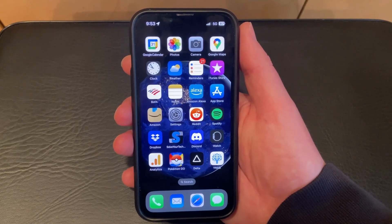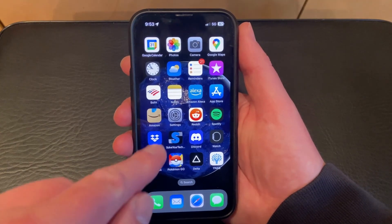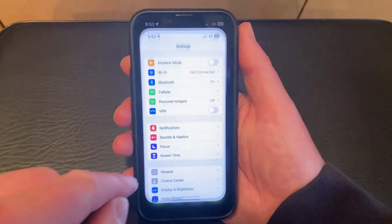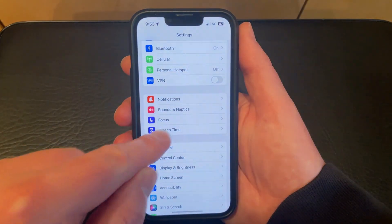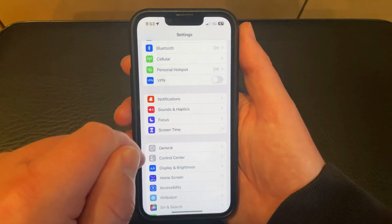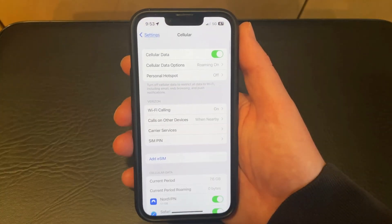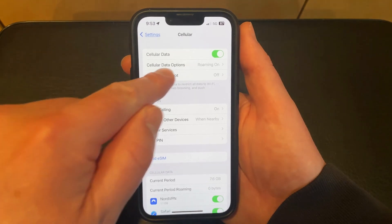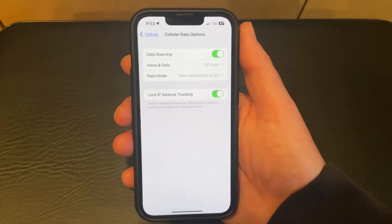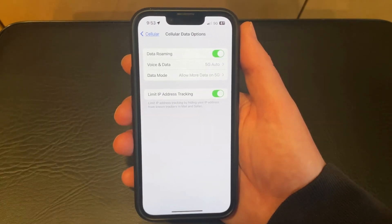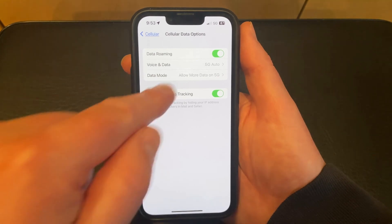To change the iPhone 13 data roaming setting, you need to open the Settings app, choose the Cellular option, tap Cellular Data Options, then tap the button to the right of Data Roaming to turn it on or off.